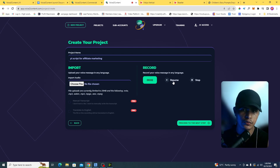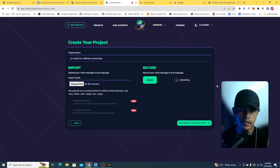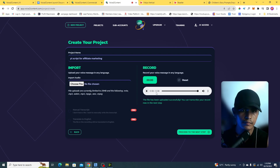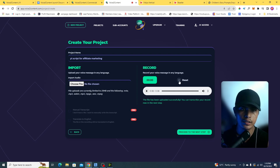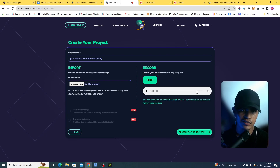I'll say something like: 'Create me a YouTube script for affiliate marketing.' I'll reset that and record again: 'Create me a 30-second YouTube script about affiliate marketing.' Then I click Stop. That's the new audio I recorded.